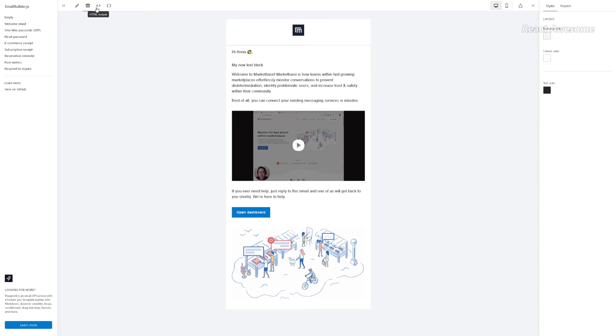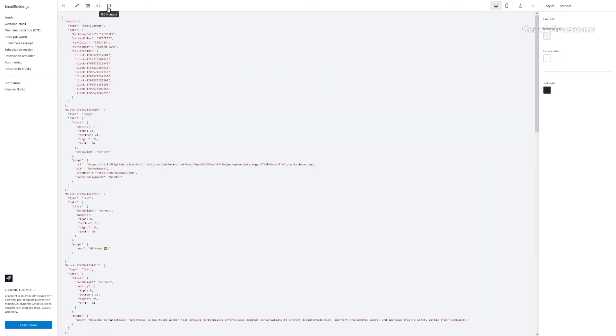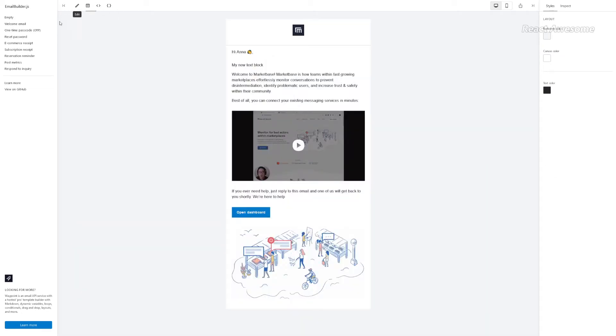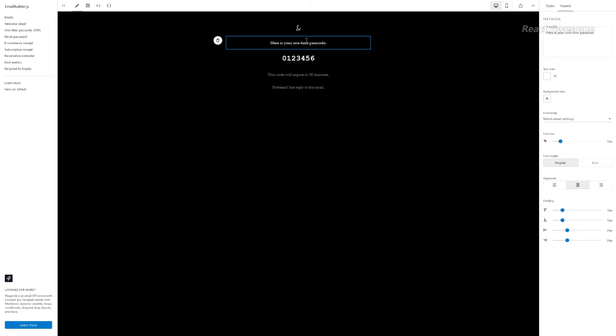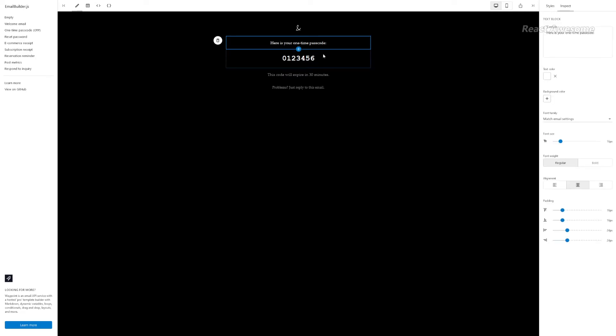From simple welcome emails to complex reports, the builder's flexibility accommodates diverse design requirements.